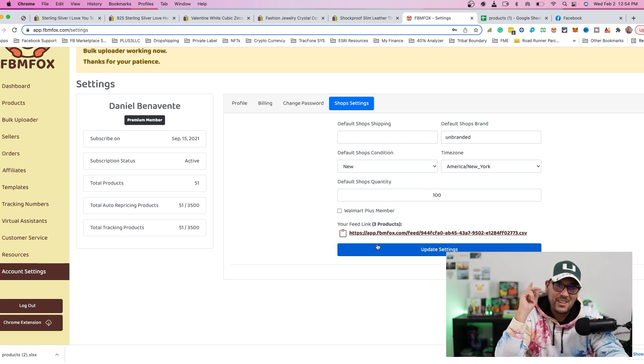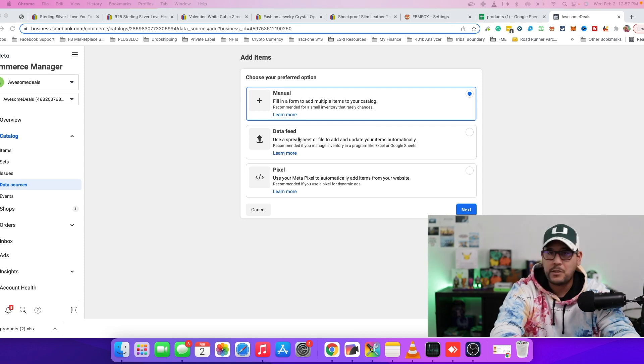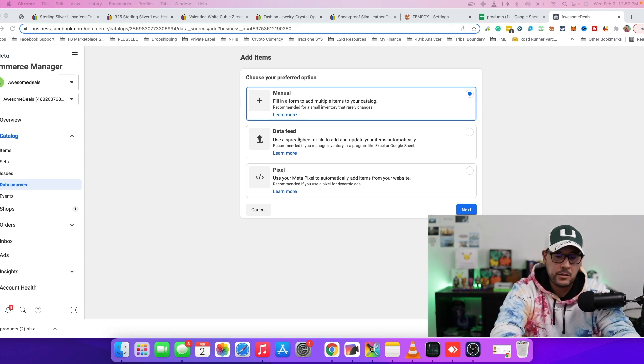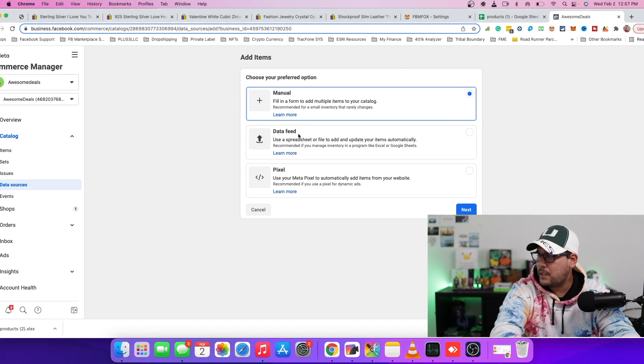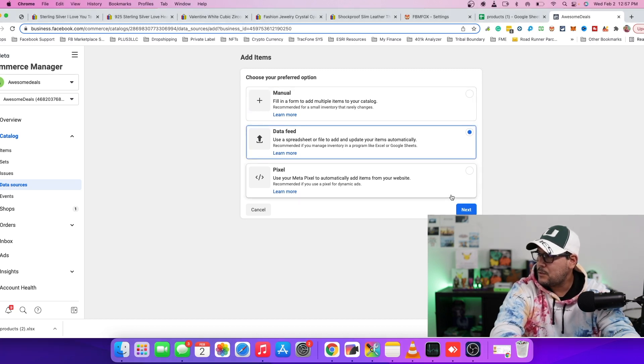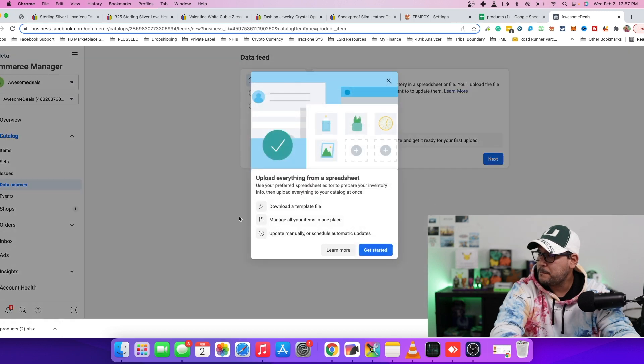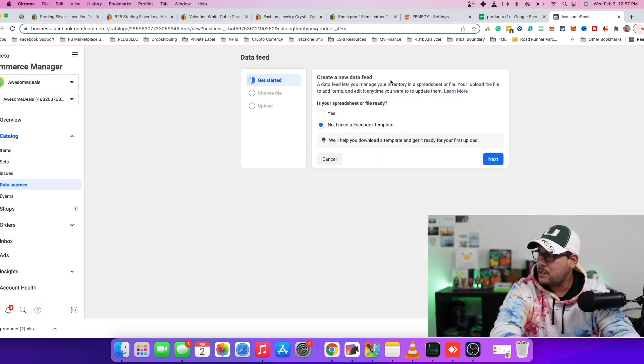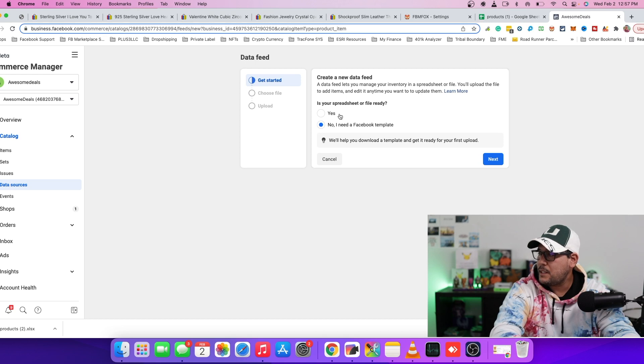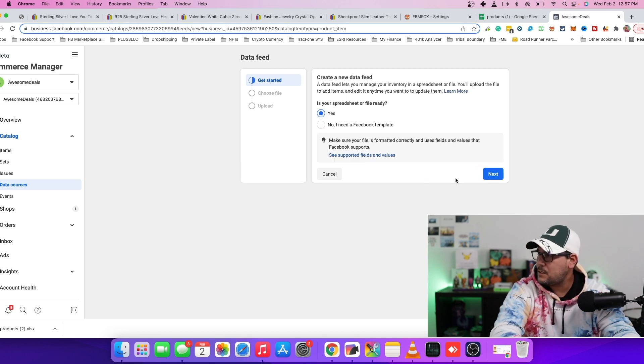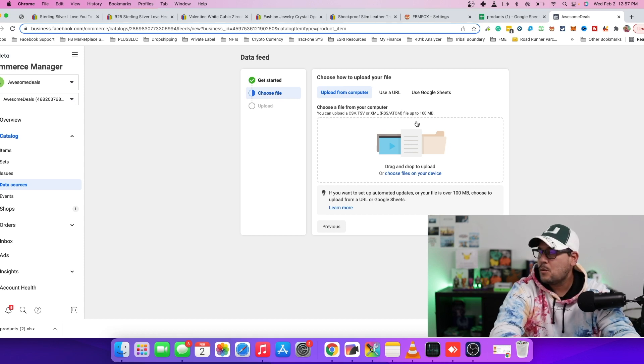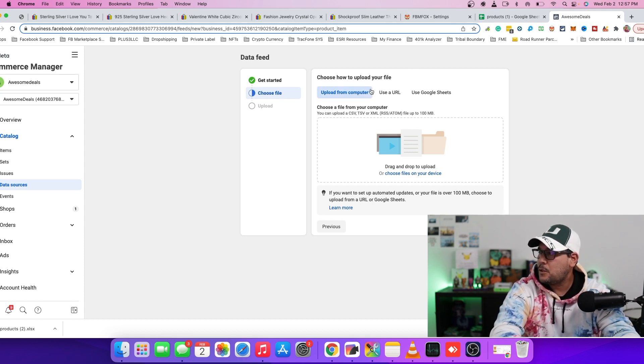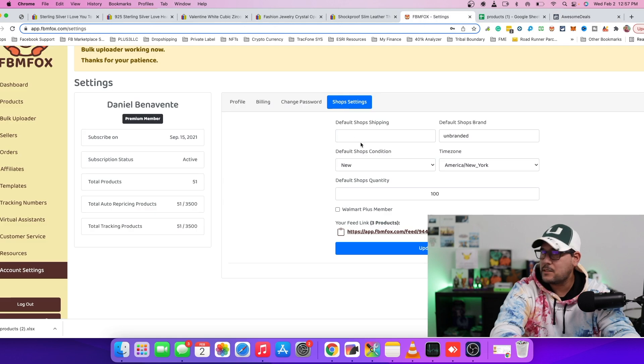So I'm going to show you where this feed needs to go. So let's go on to the next step right now, where it says add more items. And then you're going to get these options you see on the screen in front of you. So there's a manual, there's a data feed and there's a pixel. So for this example, we're going to go to a data feed and I'm going to select the middle one. And it's going to bring us over to the next window. And it's asking us to create a new data feed. Is your spreadsheet already? And we want to say, yes, it is. So you want to click next.